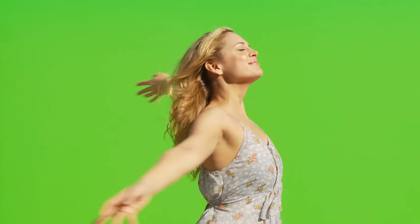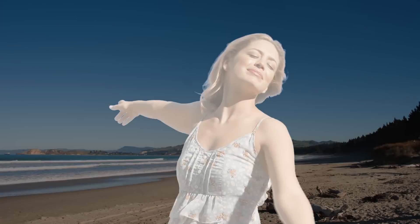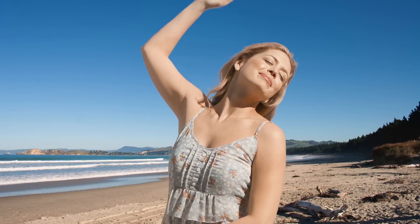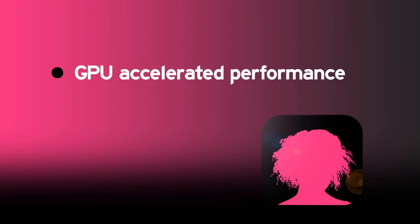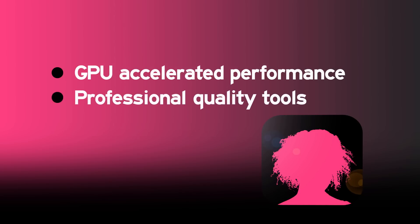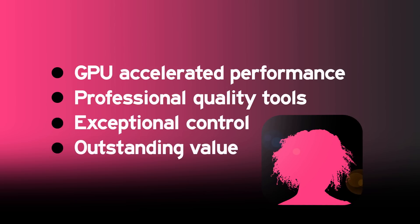Hawaiki Keyer offers outstanding control, quality and performance at an unbeatable price. With advanced GPU accelerated performance and a host of professional quality tools, Hawaiki Keyer offers some unique and powerful features that you simply won't find in any other keyer.